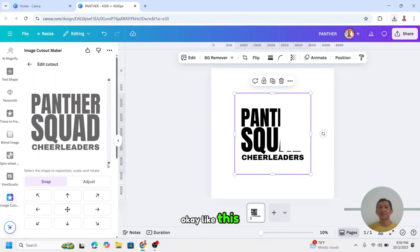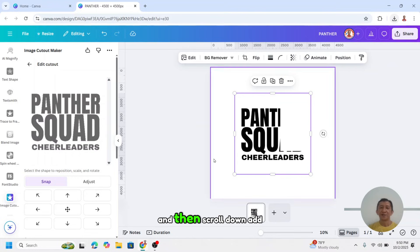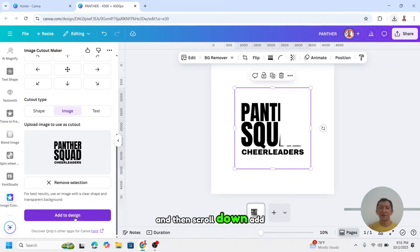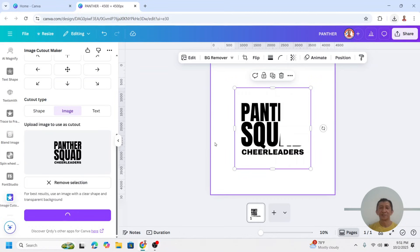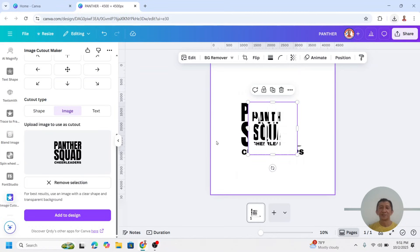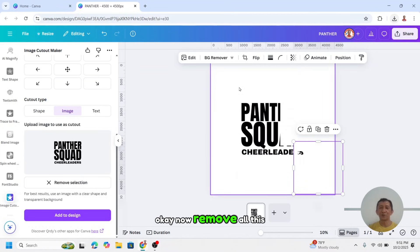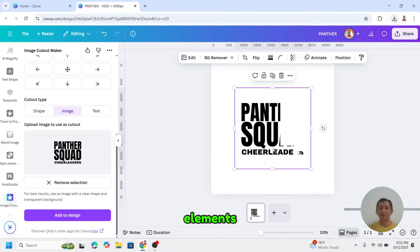And scroll up, increase the size. Like this, and then scroll down, add to this side. Now remove all this element.